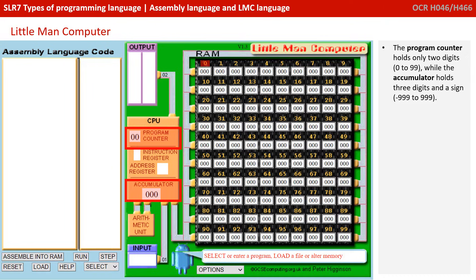A couple of little notes: the program counter will only ever hold two digits, from 0 to 99, while the accumulator can hold three digits and also a sign, so numbers from minus 999 to positive 999.